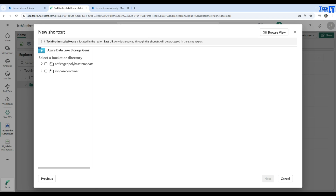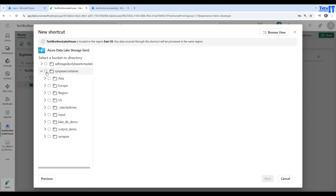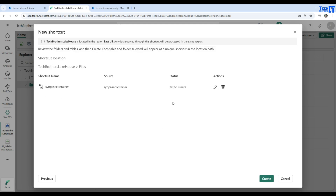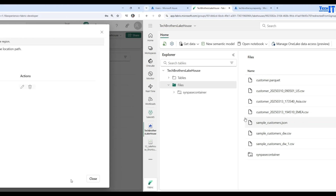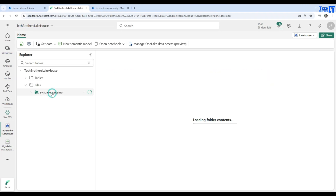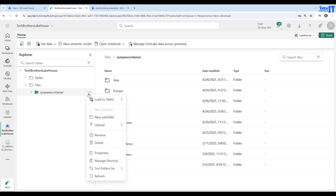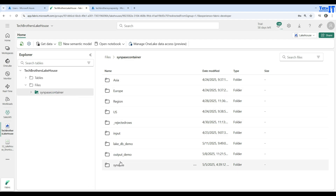You can see a notice that the Tech Brothers Lakehouse is in region East US, and any data sources through this shortcut will be processed in the same region — that's fine. Now we can select which containers to include. I can see two containers; I'll navigate into one and select the parent level. I'll skip the one without relevant data and hit Next. The shortcut is created — you can see it listed as the Synapse container.